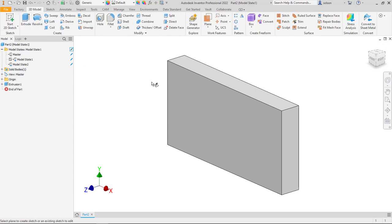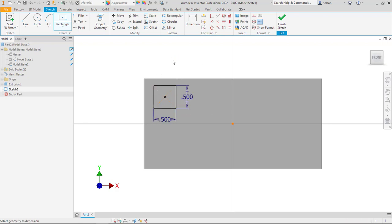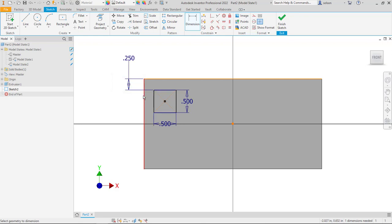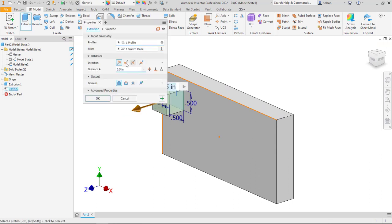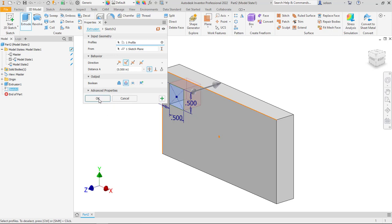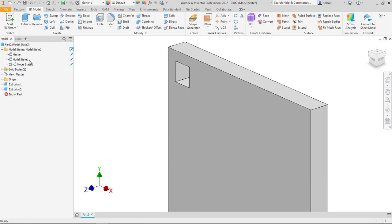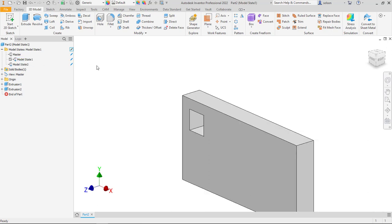I can create a sketch like I normally would and make a little rectangle for a cutout — half inch by half inch, with maybe a quarter inch spacing. I finish my sketch, extrude it, flip the direction, say through all, and make it a cut. That change occurred to every single model state. Model state 1 has it, model state 2 has it, and so on.